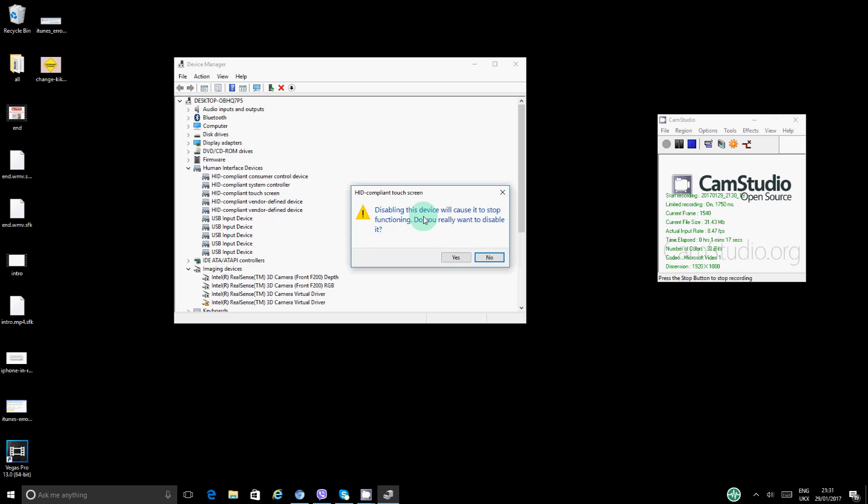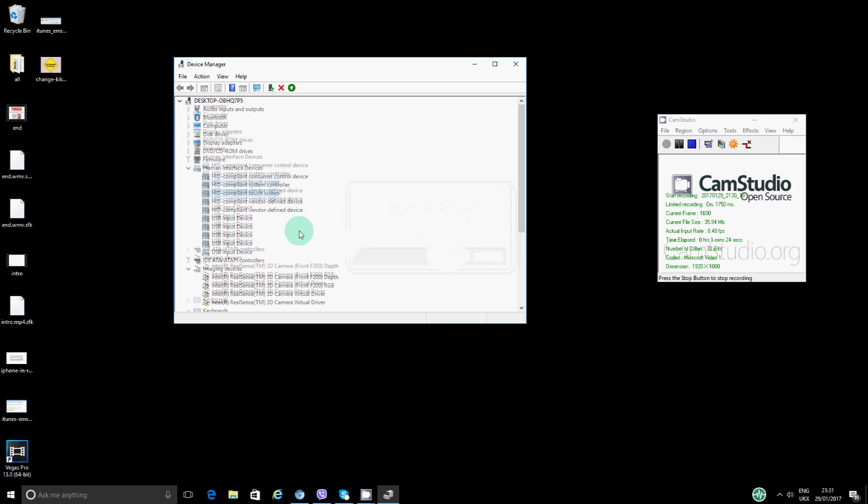And then it says in here that disabling this device will cause it to stop functioning. Do you really want to disable it? So you just want to say yes. And now if you're performing as I'm doing it, if you try to touch your screen, nothing happens.